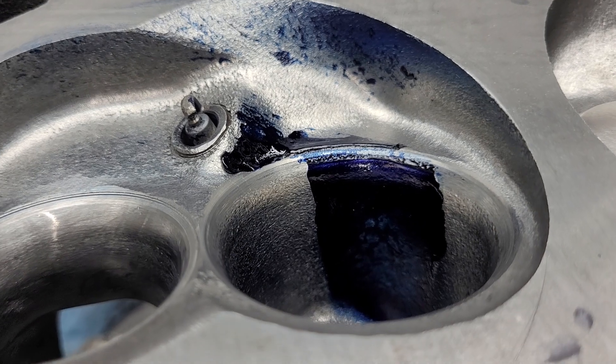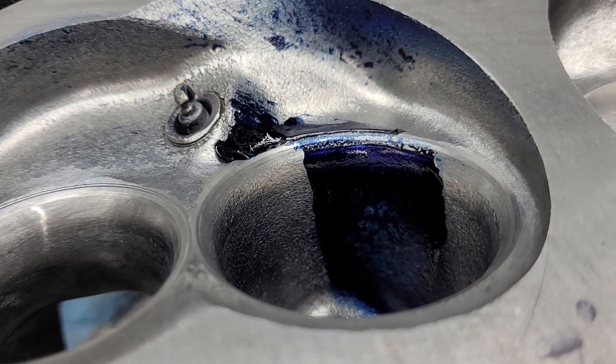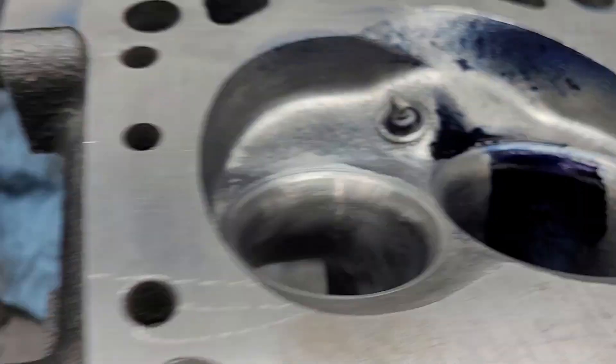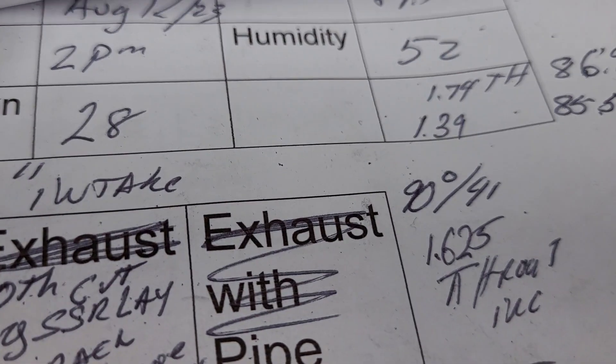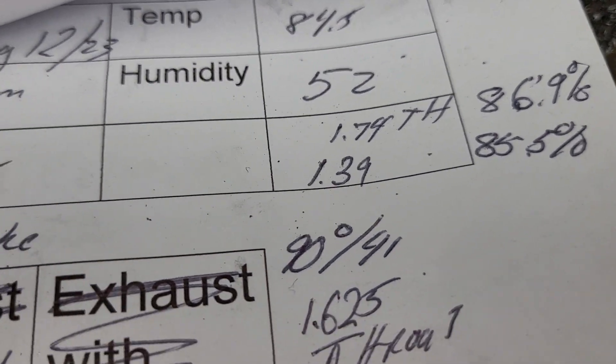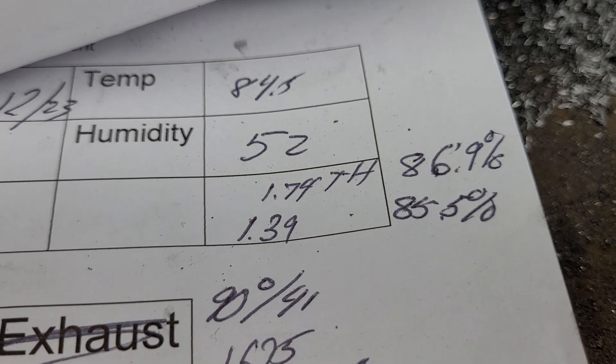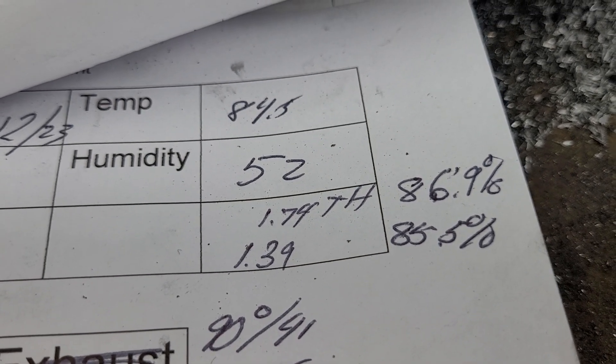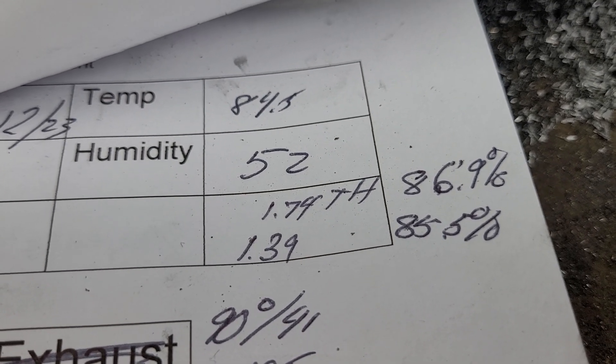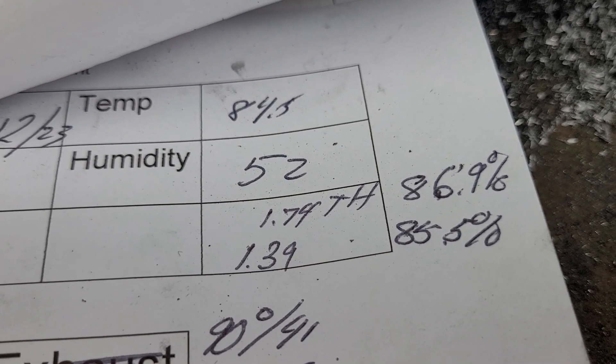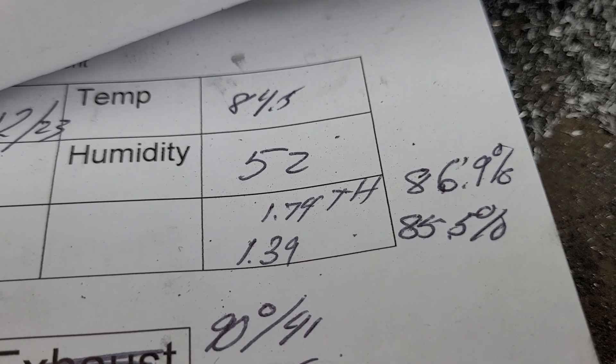Let's take a quick look at the data. We got 86.9 percent on the intake and 85.5 on the exhaust.